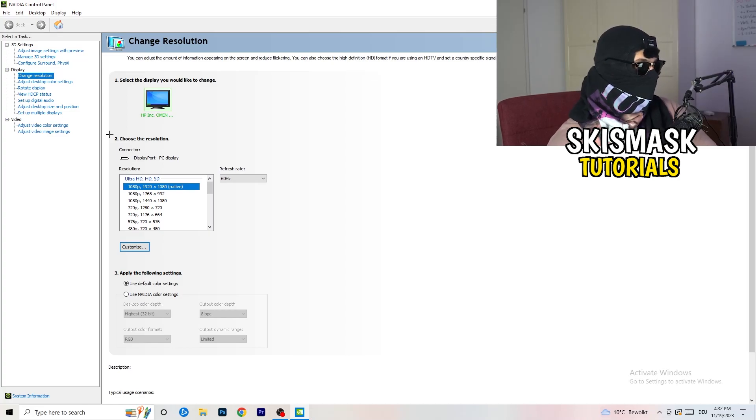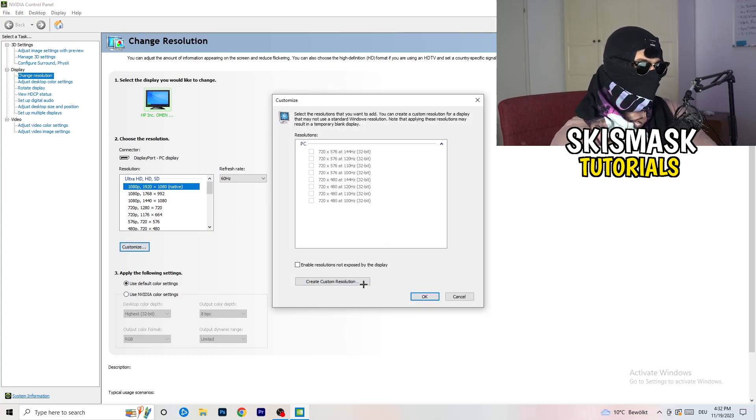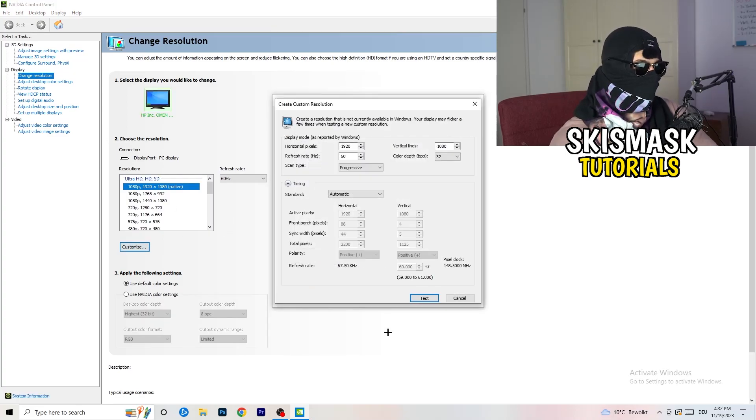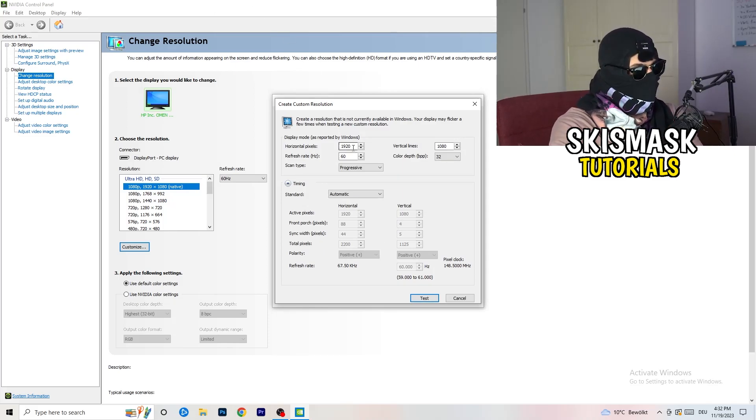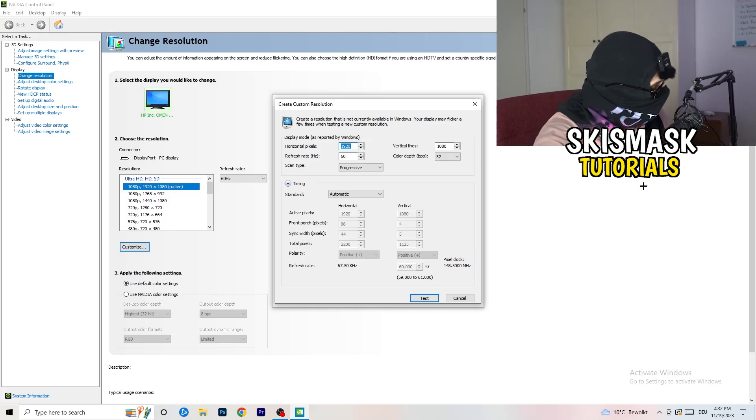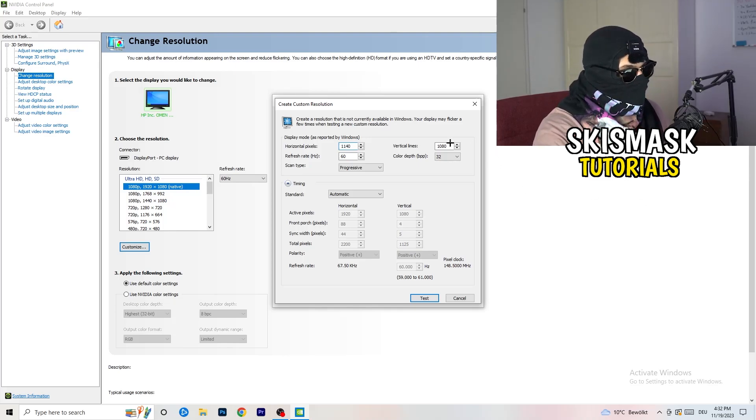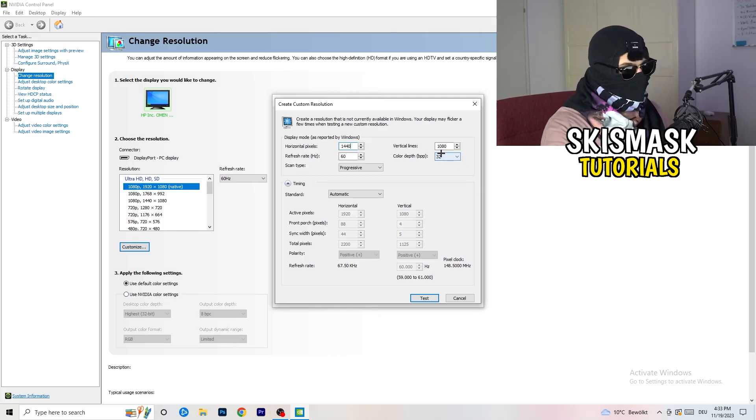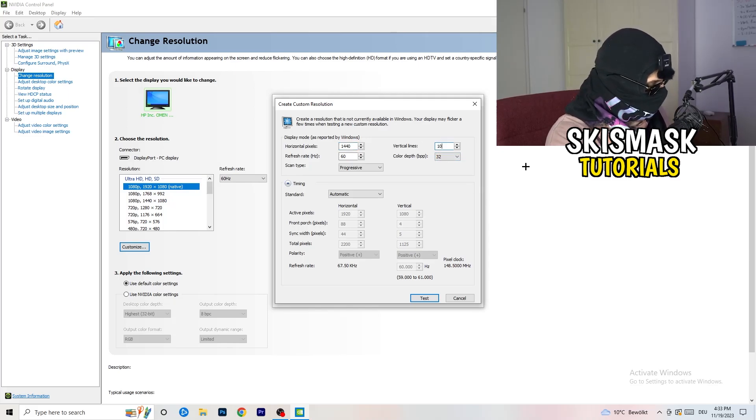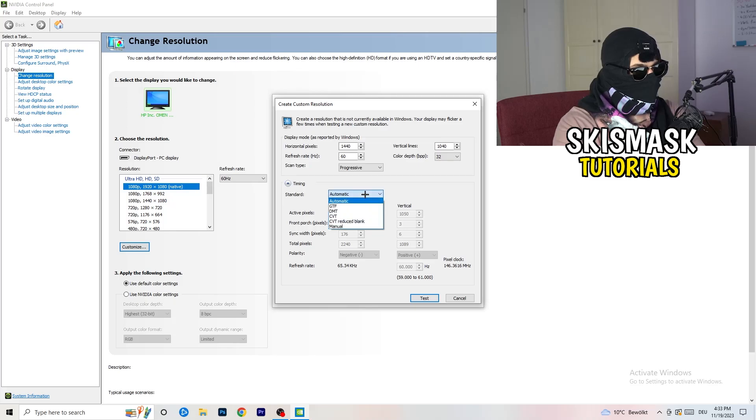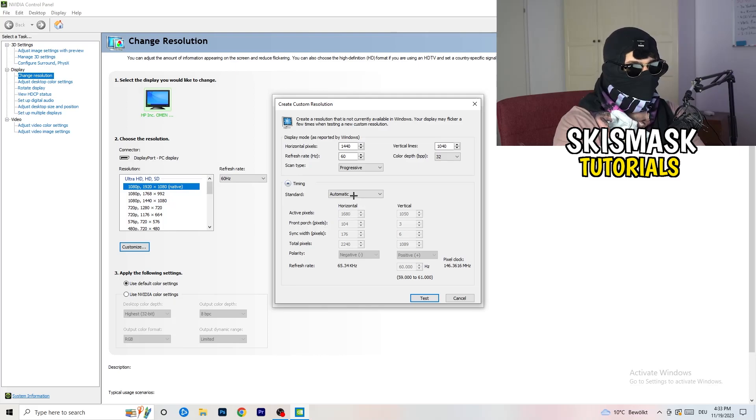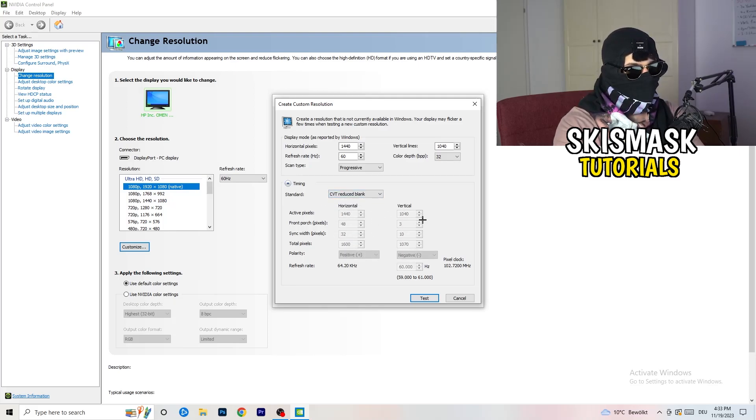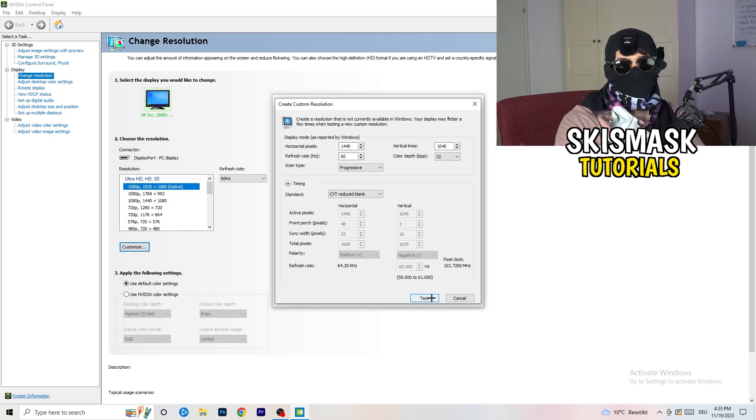So what I want you to do here is click on customize, create custom resolution. And now if you're having in-game like 1440 by 1040, and afterwards go to scan type progressive standard to CVT or manual. If you're going to manual, go to CVT reduced blank and you're going to click on test and this will basically apply this to your display.